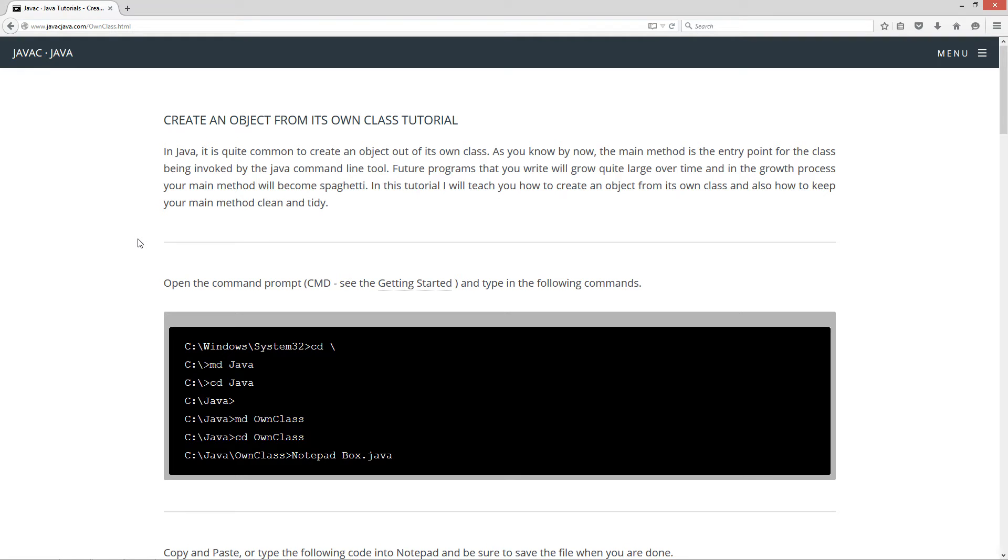In Java it is quite common to create an object out of its own class. As you know by now the main method is the entry point for the class being invoked by the Java command line tool. Future programs that you write will grow quite large over time and in the growth process your main method will become spaghetti. In this tutorial I will teach you how to create an object from its own class and also how to keep your main method clean and tidy.